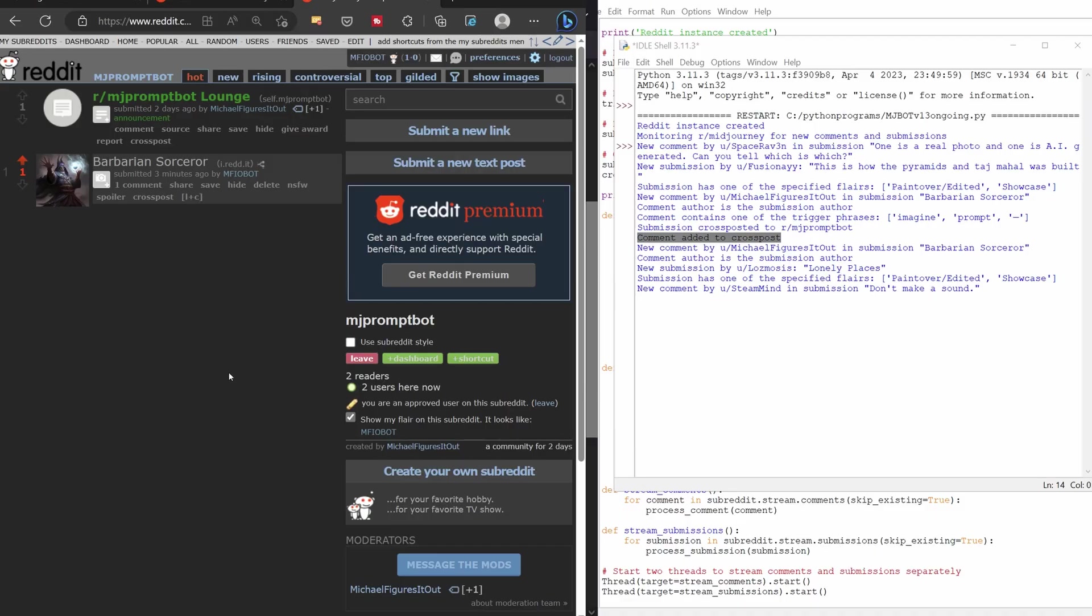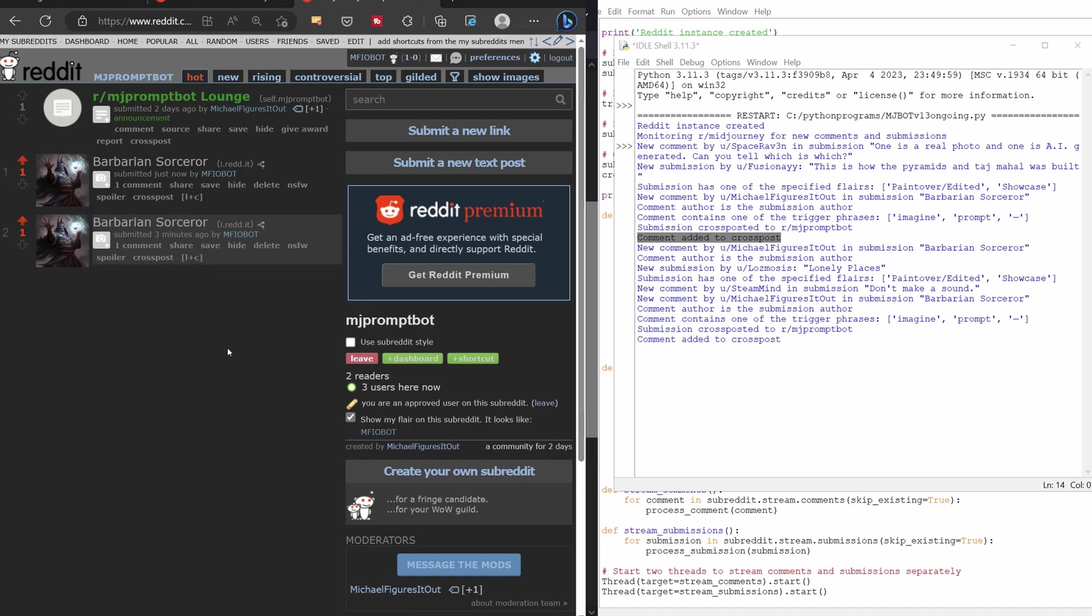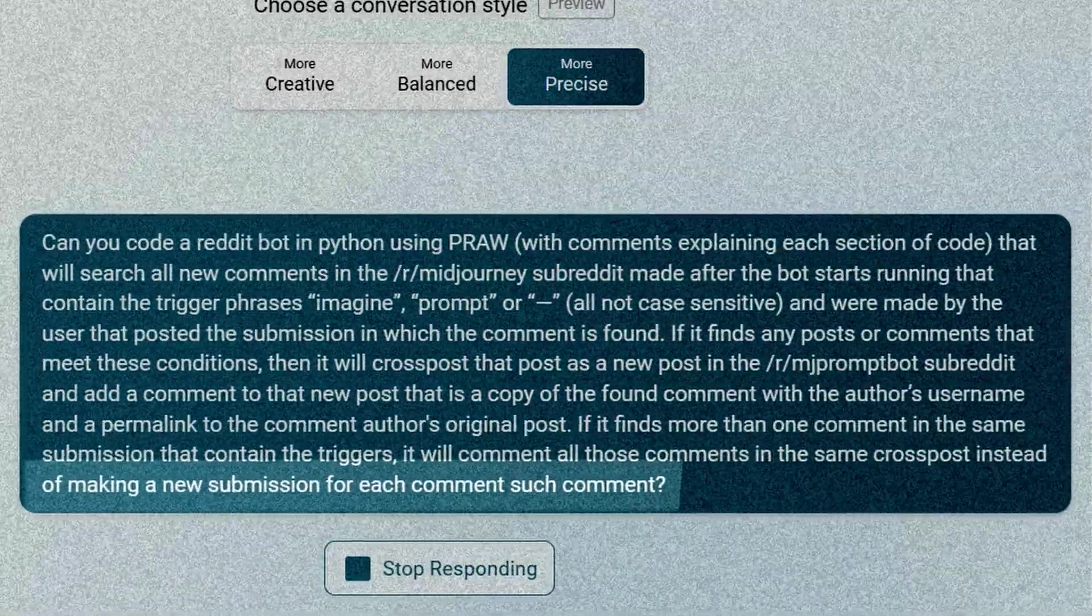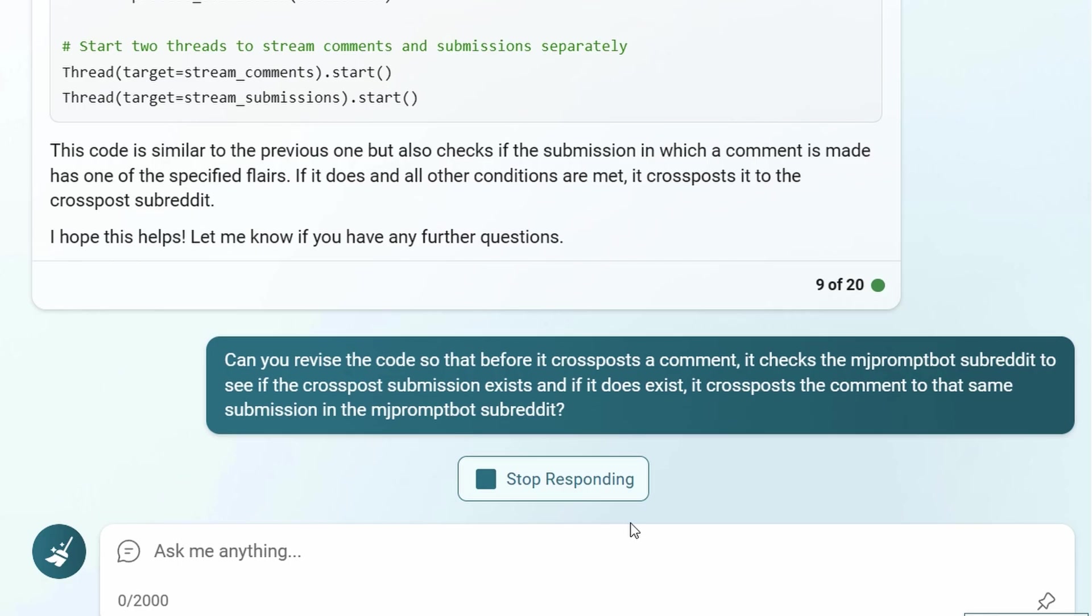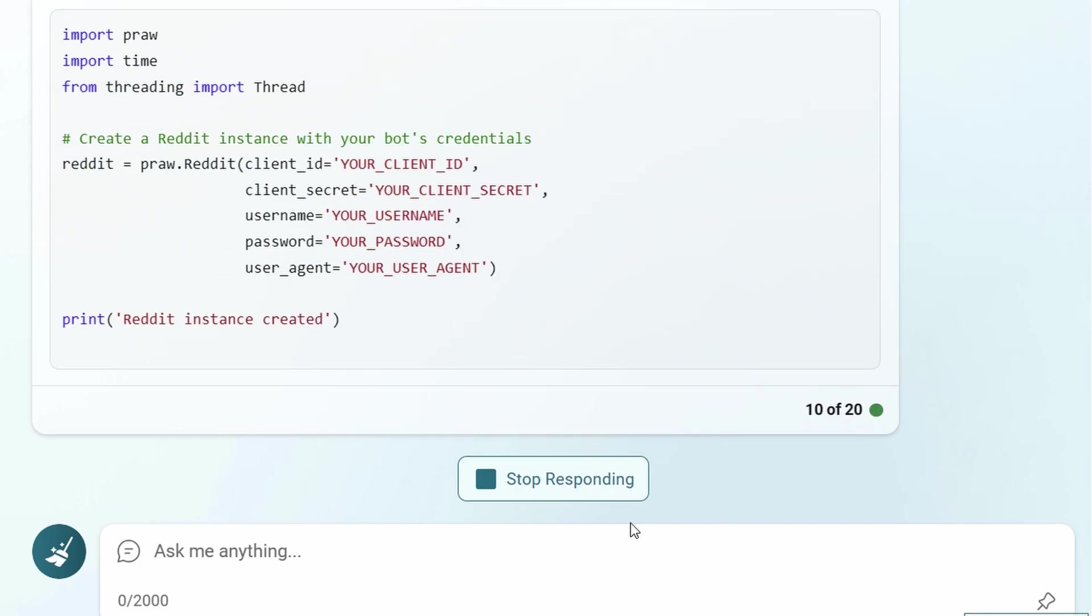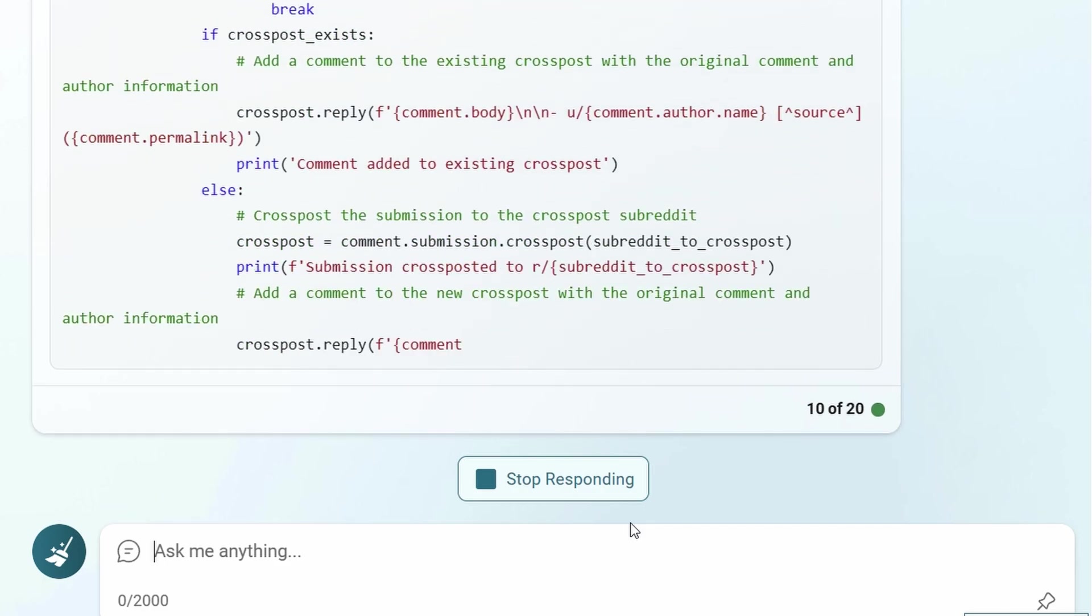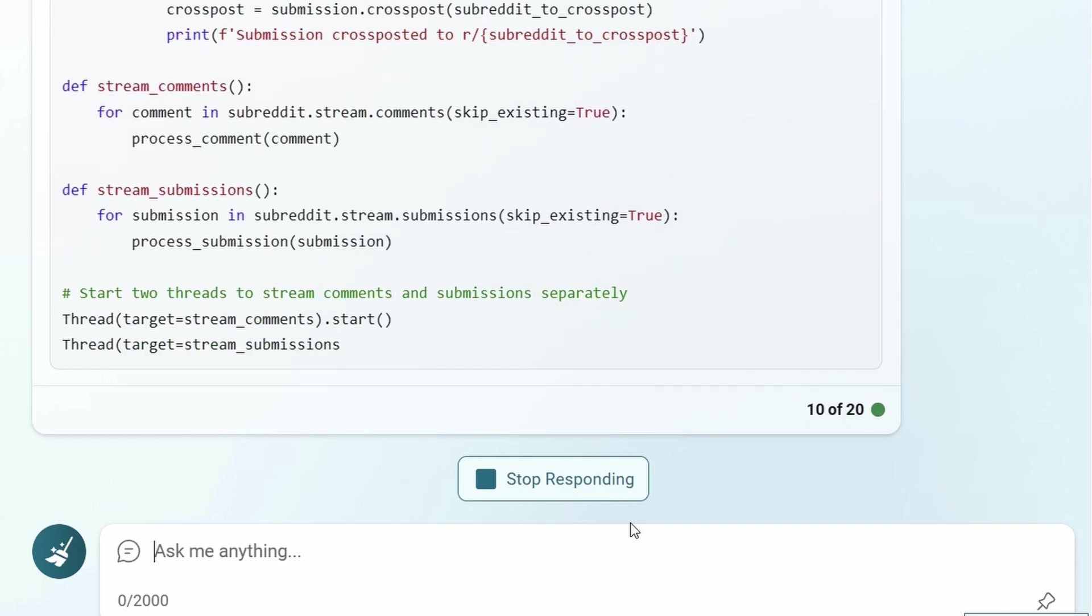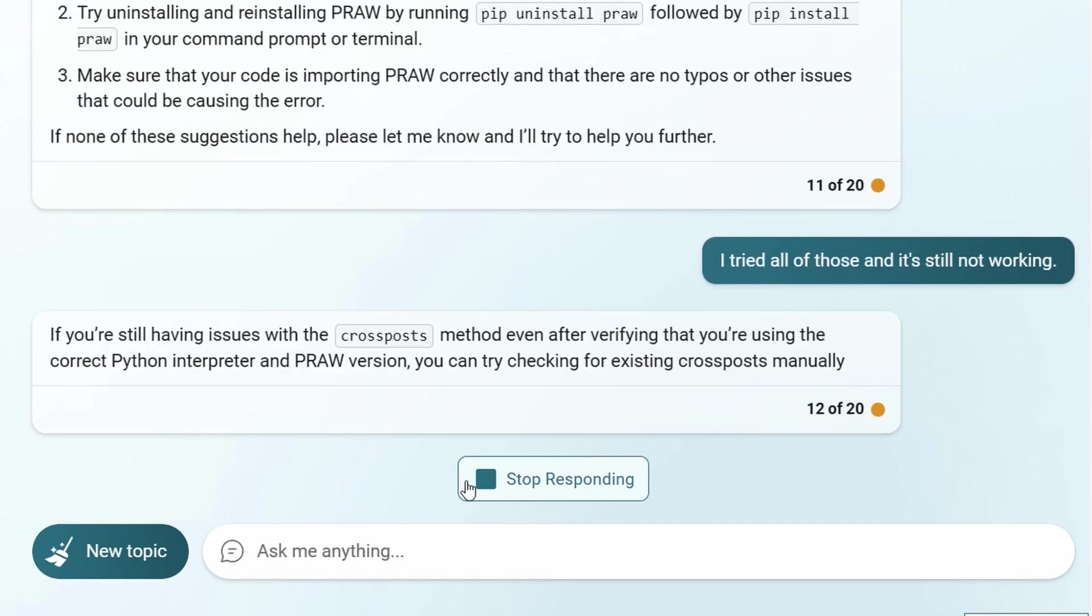I noticed that when there was more than one comment in the same submission that triggered my bot, it would cross-post each comment to a new submission in my subreddit, making duplicate submissions. I asked Bing to check this in my starting over prompt, but it didn't work. I checked back and saw my prompt was a bit unclear on this point. So I again asked Bing to revise the code so that before it cross-posts a comment, it checks the MJPromptBot subreddit to see if the cross-post submission exists, and if it does, it cross-posts the comment to that same submission in the MJPromptBot subreddit. But it didn't work, and Bing suggested checking for existing cross-posts manually.